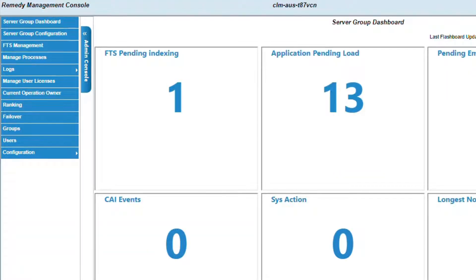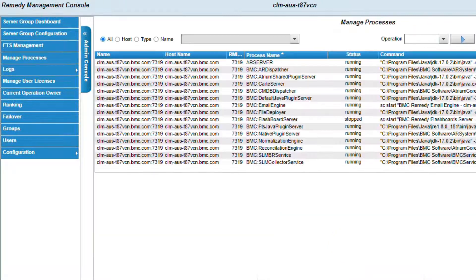In the Remedy Management Console, and using the Admin Console Floating Menu, select the option called Manage Processes.